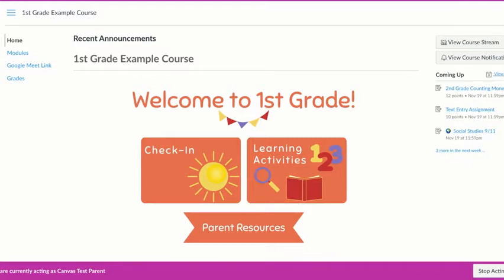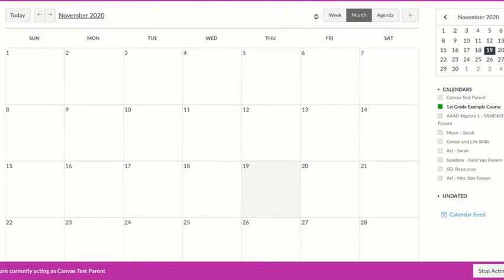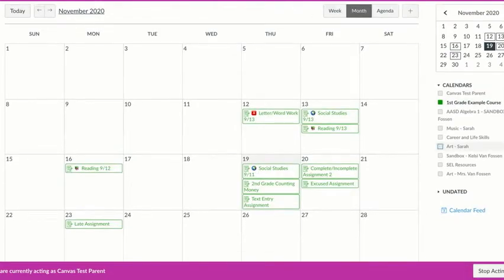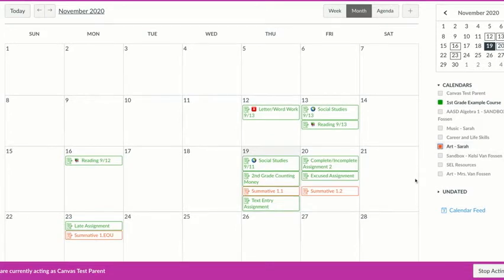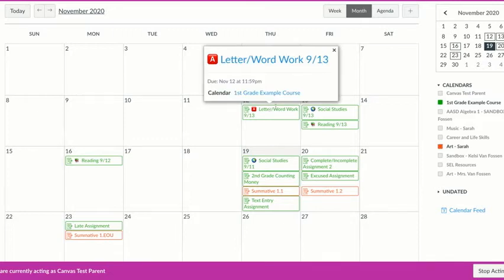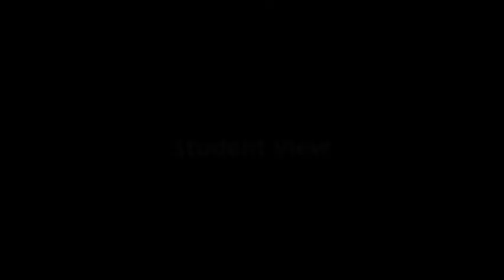You can also view items in a calendar format. Right now I only have green assignments, which represent anything coming up in this first grade course, but I can also add on any other courses that I'm observing and those assignments will be color coded according to the color code on the right hand side. If I want to see more information about an assignment I can click on it and see a bit more detail.